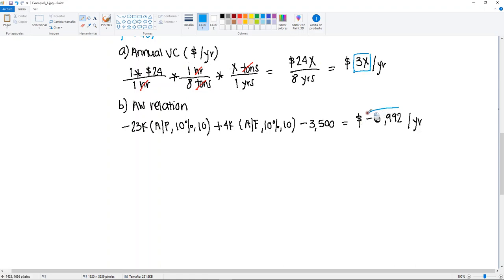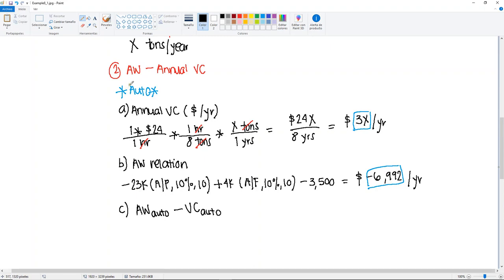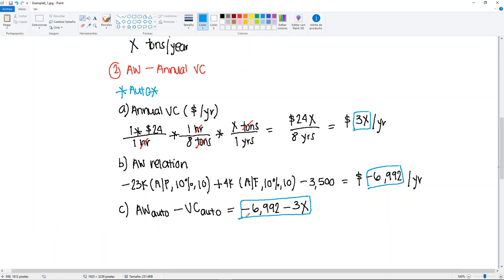We have exactly the same units: dollars per year. For part C, we combine the annual worth and the annual variable cost, where the variable cost is subtracted because it's a cost. So the combined relation for the automatic machine is: minus $6,992 minus 3x.